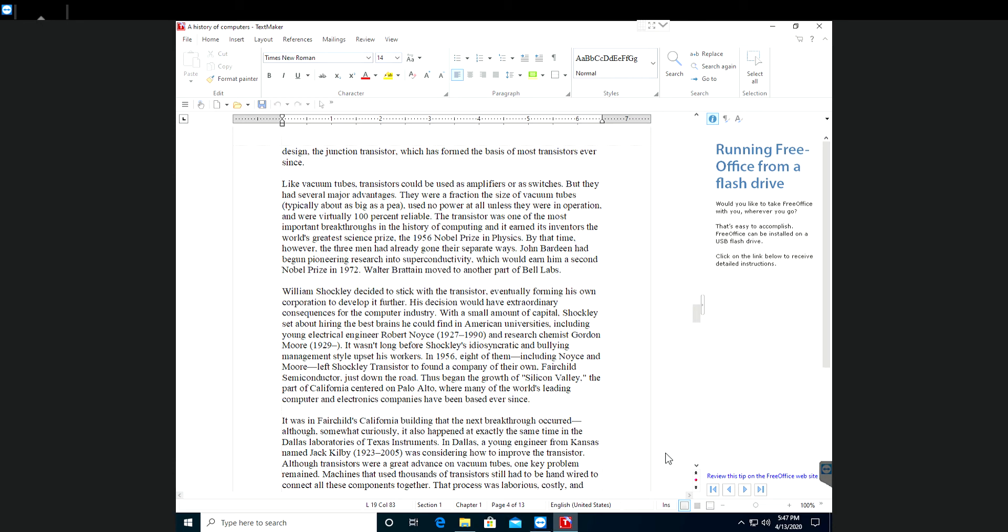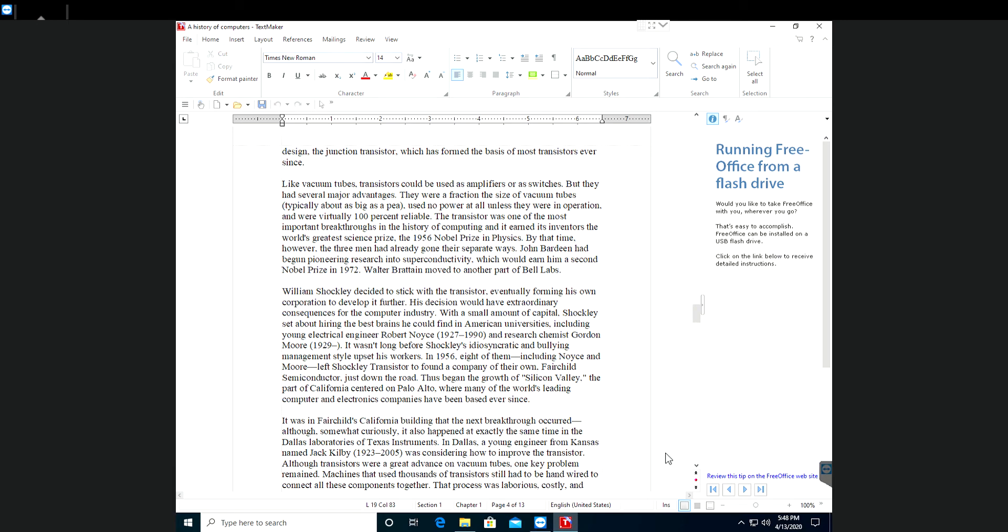It wasn't long before Shockley's autocratic and bullying management style upset his workers. In 1957, eight of them, including Noyce and Moore, left Shockley transistor to found a company of their own, Fairchild Semiconductor, just down the road. Thus began the growth of Silicon Valley, the part of California centered in Palo Alto where many of the world's leading computer and electronic companies have been based ever since.